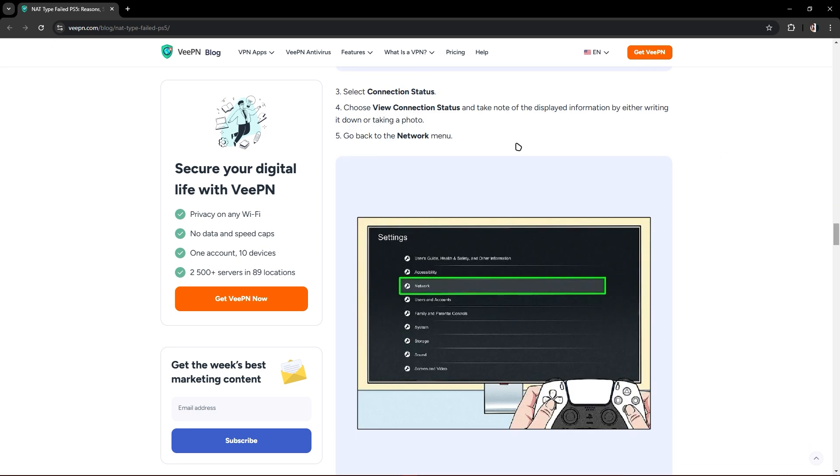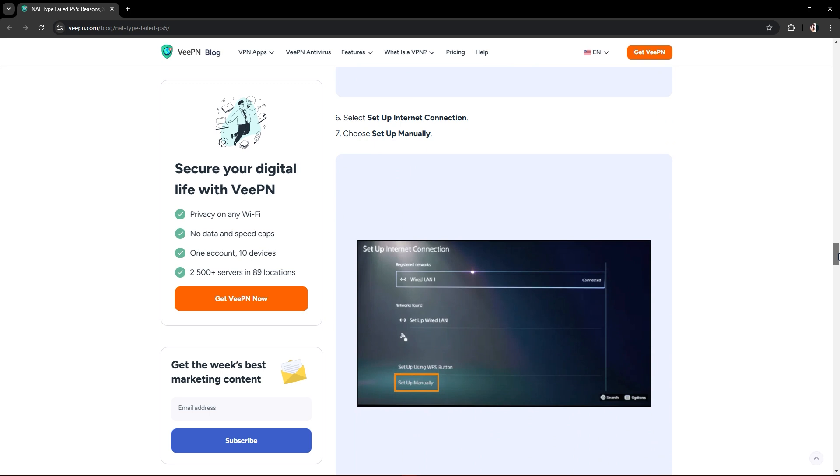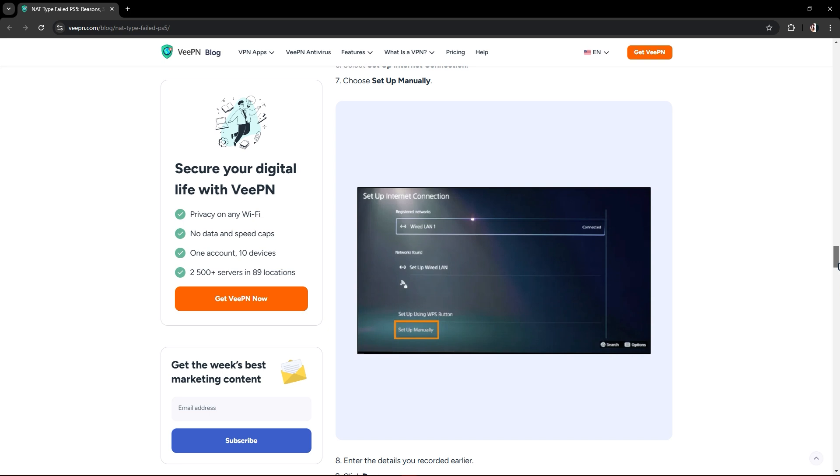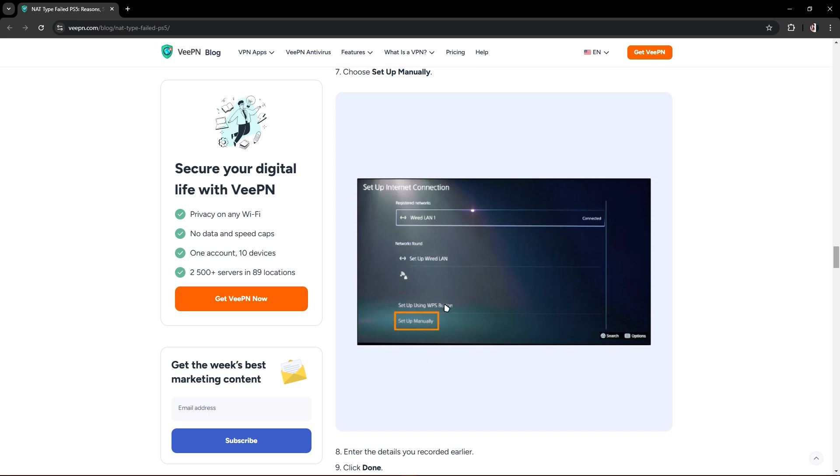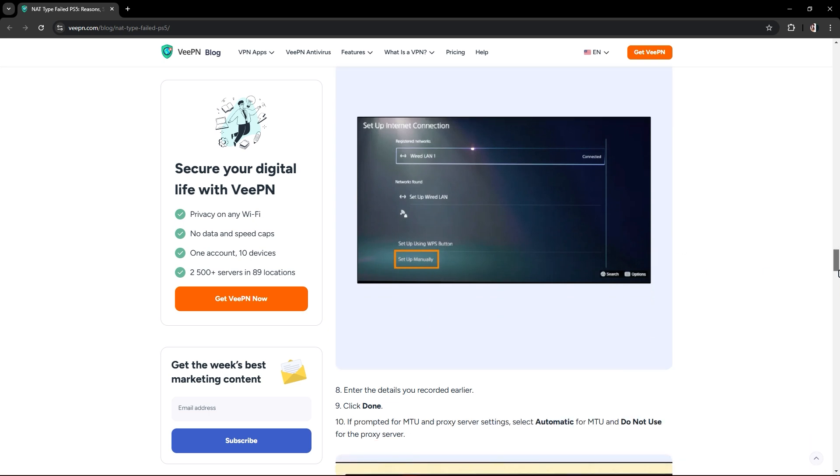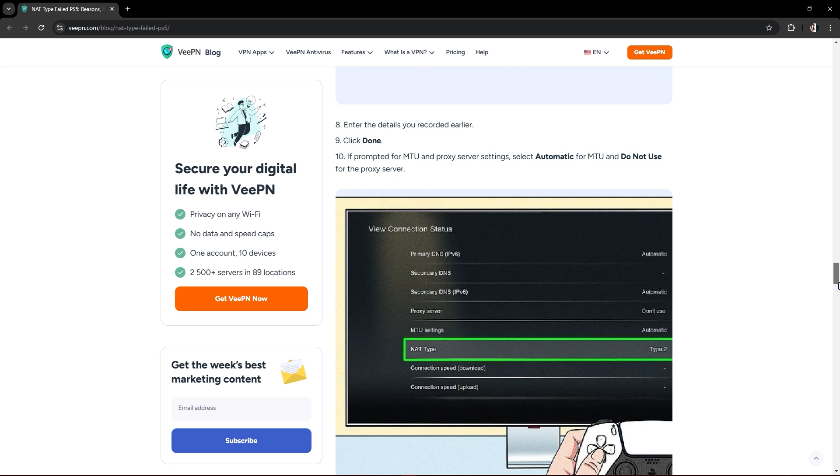Go back to the network menu and select setup internet connection. Choose setup manually. This is where you find the setup manually in the setup internet connection display. Once that's done, click done.